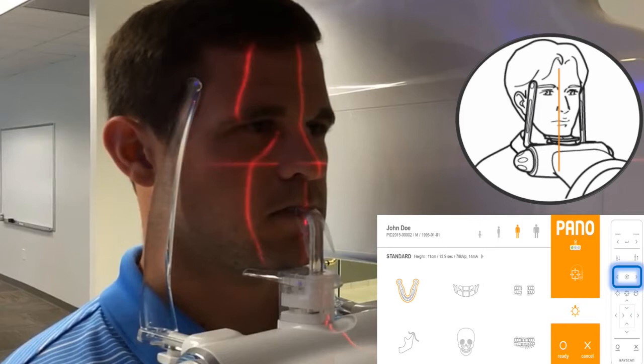Carefully tighten the head supports so that they gently but firmly grip the patient's head. Ask the patient to maintain a firm grip on the hand grips. Ask the patient to step forward slightly — this position makes them slightly off balance and hanging on to the support handle, which forces them to stretch their neck as far as possible. This decreases the spinal shadow on the anterior regions.